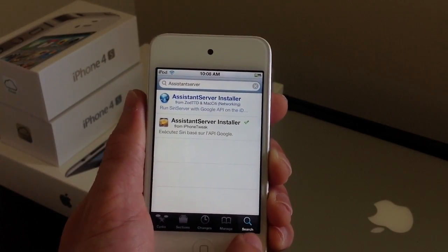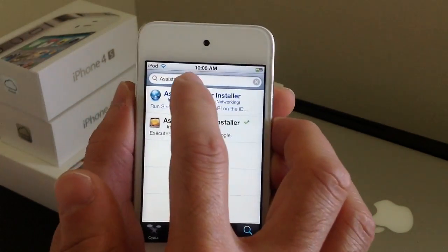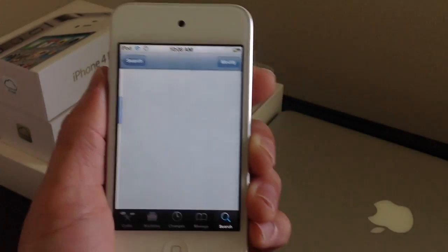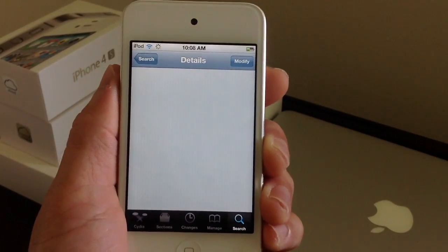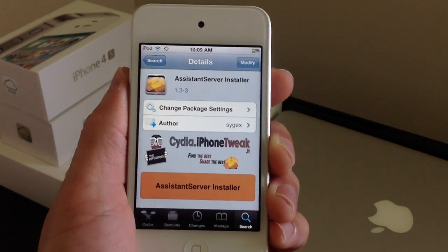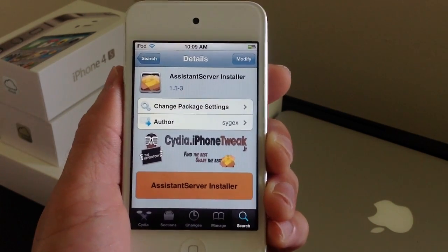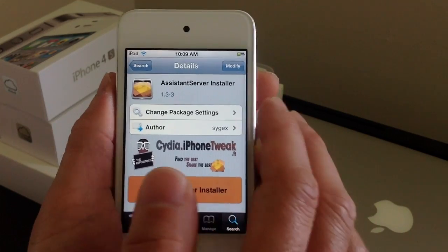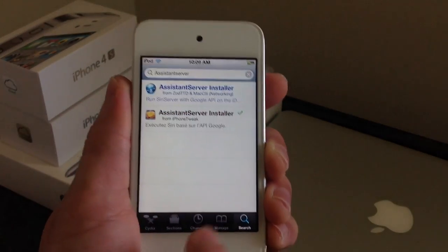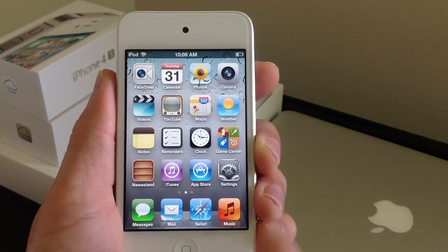Once you add the source, go into the Search tab in the bottom right and type in Assistant Server. Go ahead and install it. This package does take around 5 minutes, or it could take up to 10 minutes, depending on your Wi-Fi connection. So just be patient and let it finish. Once it's done, it will ask you to reboot your device — go ahead and reboot it, and you should be good to go.